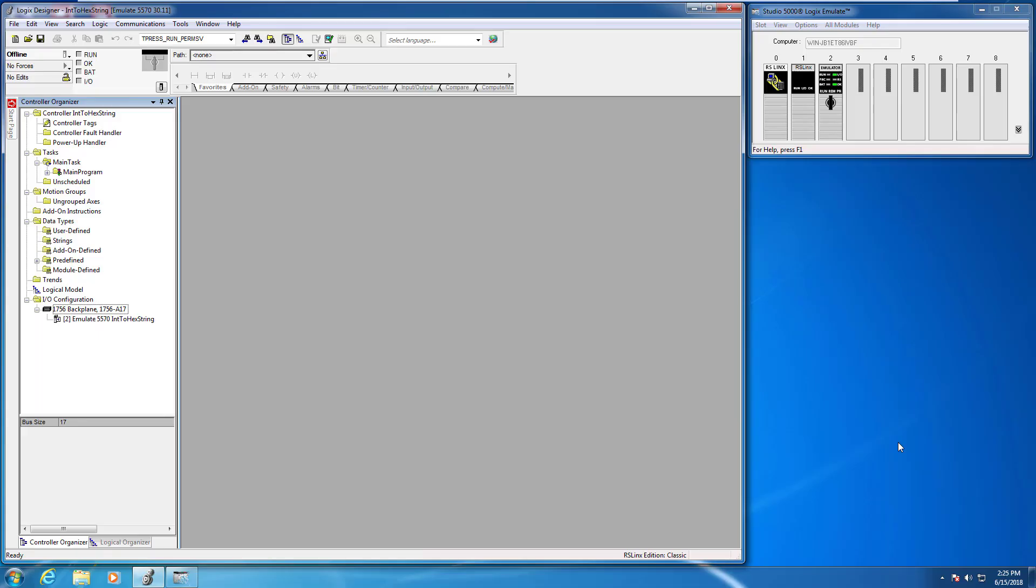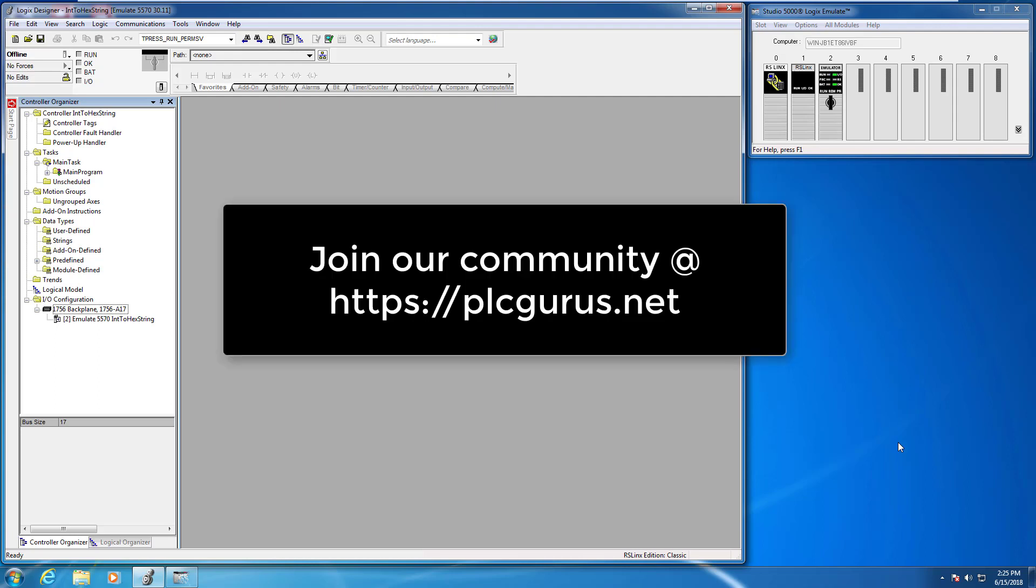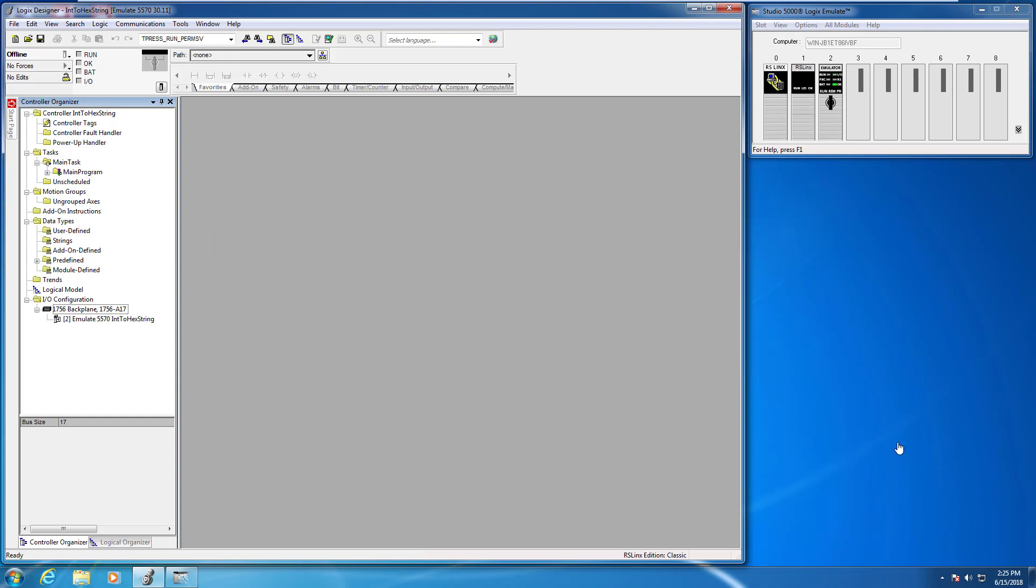Hi everybody and welcome to another video brought to you by plcgurus.net. Today we're going to look at an AOI instruction that takes an integer value and outputs that integer value in a hexadecimal string format.